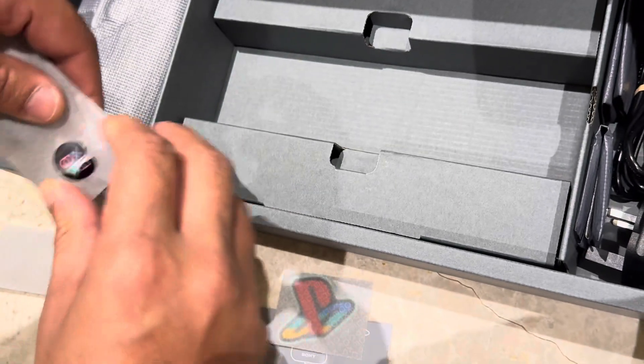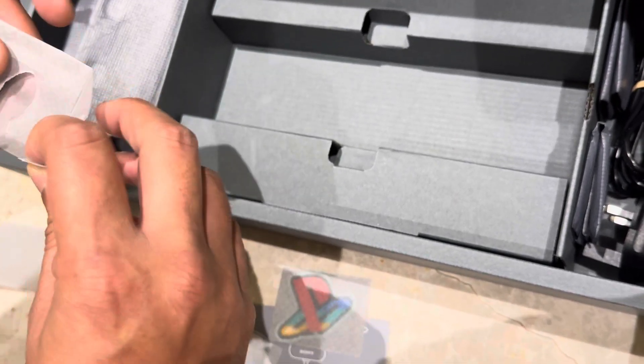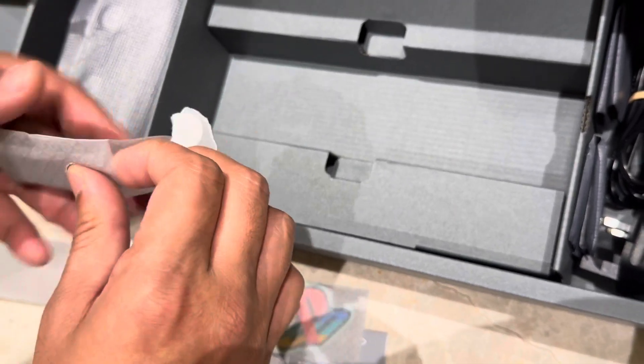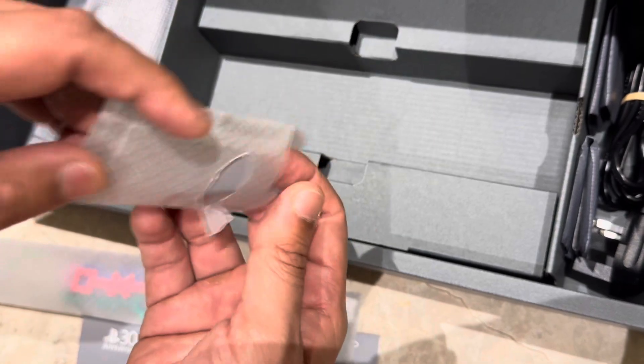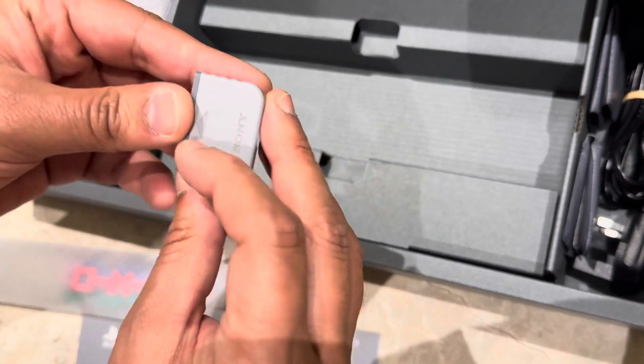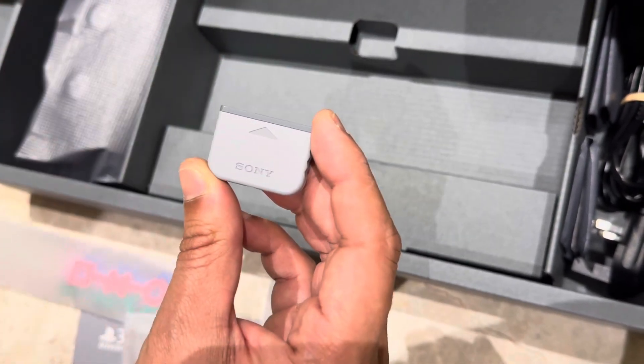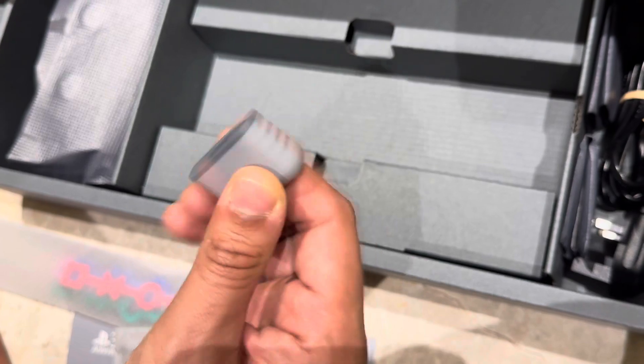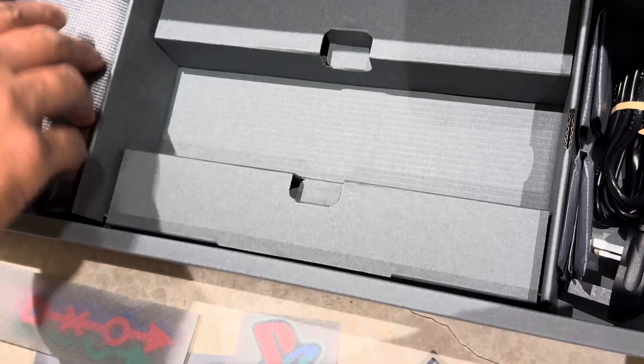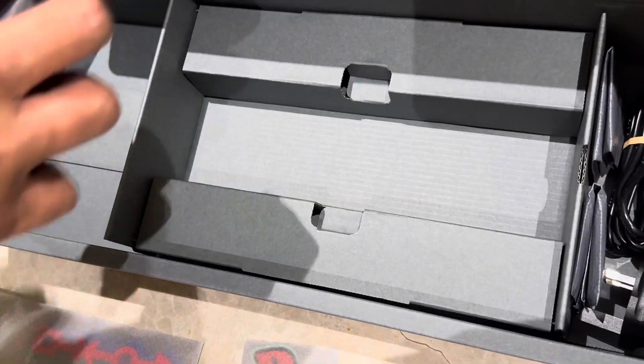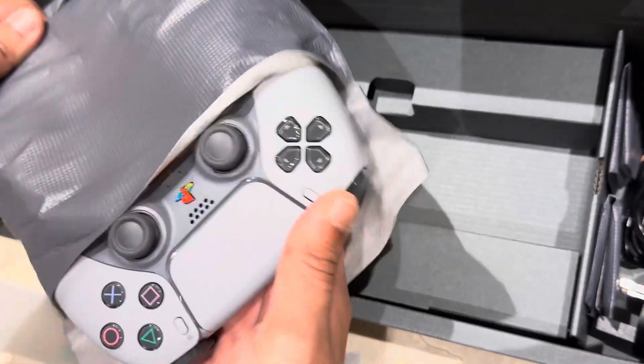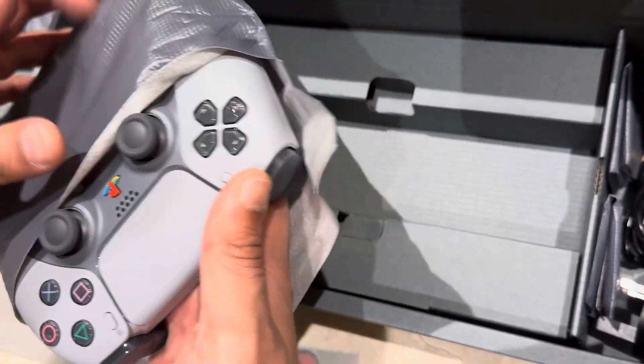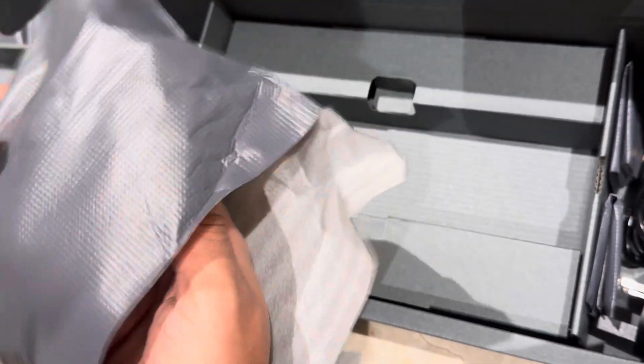And my personal favorite - the housing for the USB-C charging, the controller, which I had already done a video on, so I'm not going to go into the details in this video.